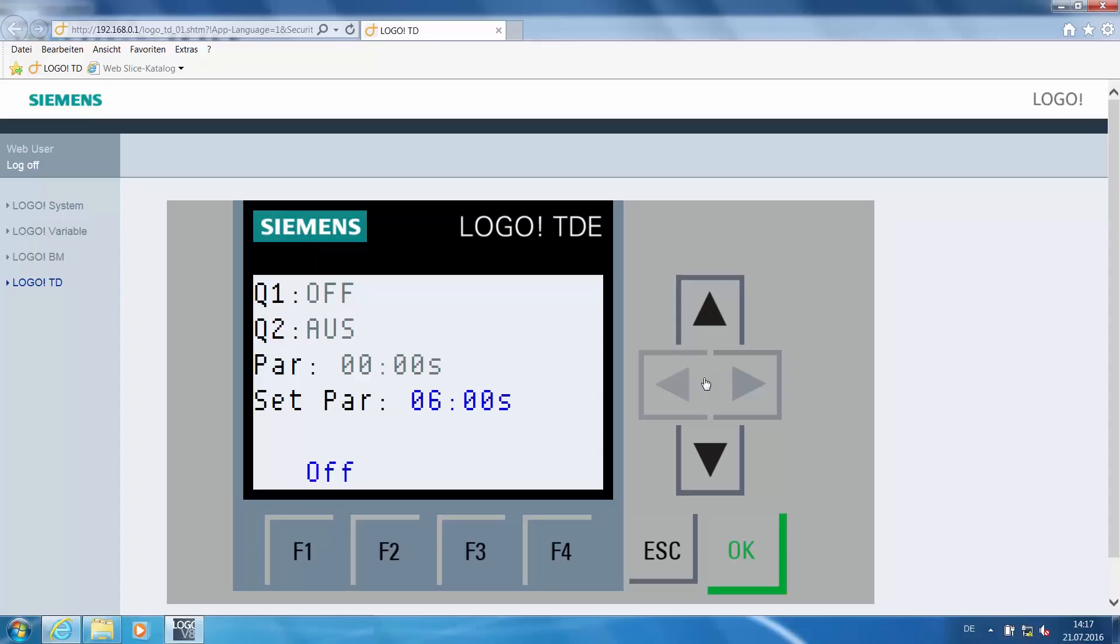The procedure is similar to that for the basic device. On the basic device, you have to hold down the escape key and press the relevant arrow key. This is similar on the web server. When you click escape, the key panel is completely active.